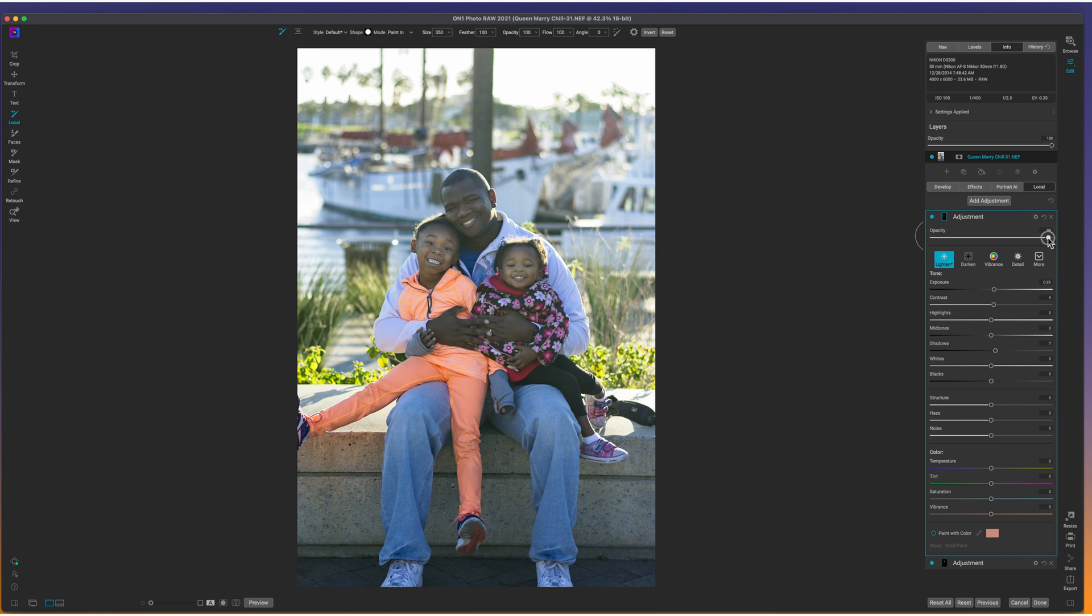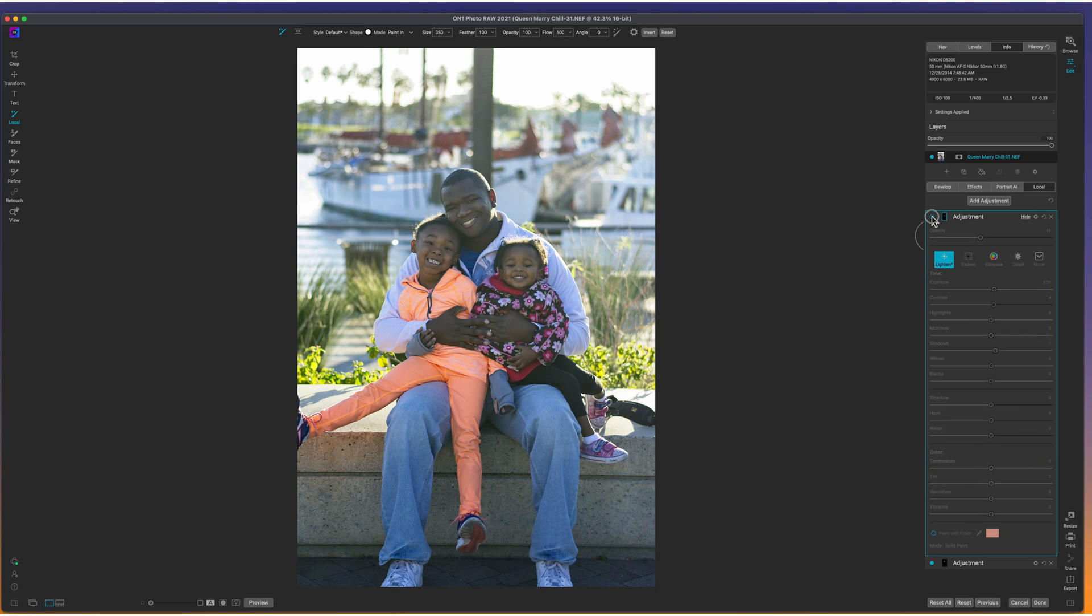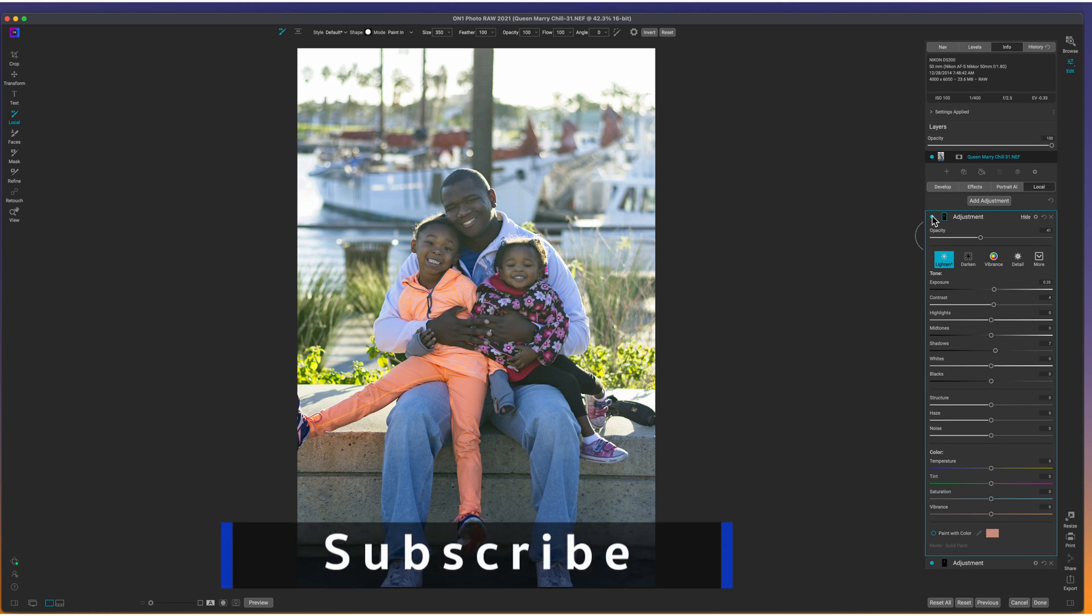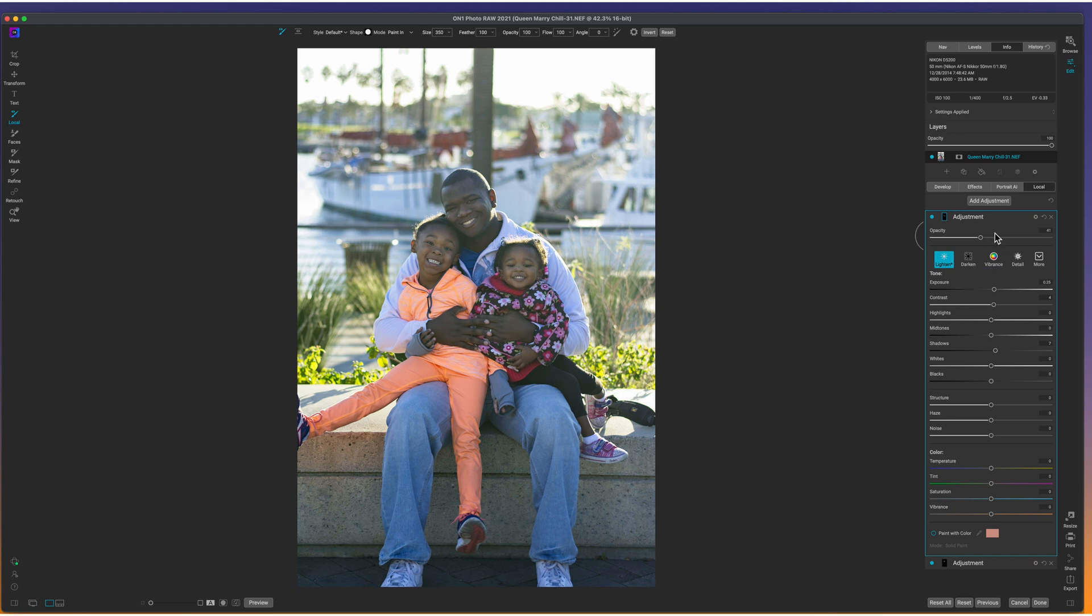So then I'm just going to bring down my overall opacity and turn it off and on. And as you can see, it brightens up their face. It makes it look like we're overall nice and pretty decently lit.